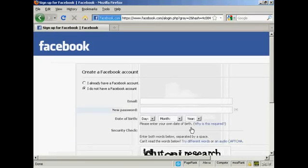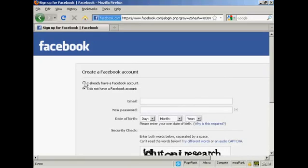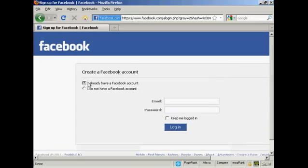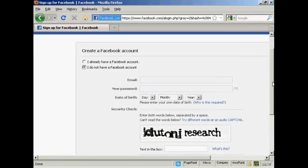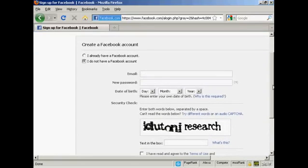Let's enter this page. If you have a Facebook account, you click here and enter your email and password. If you don't already have a Facebook account, you can set one up. So I'll just do that.